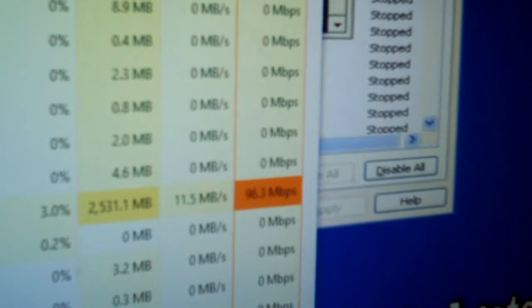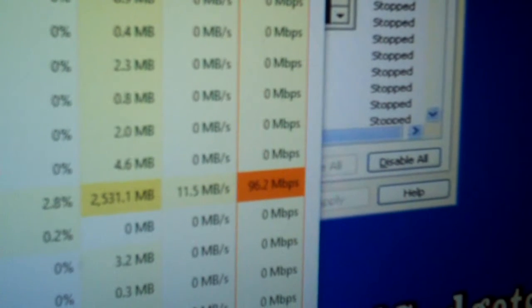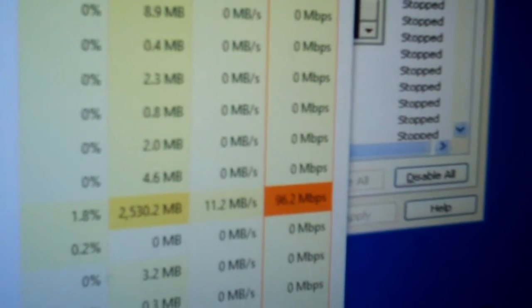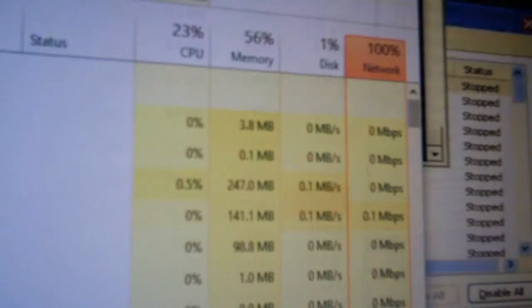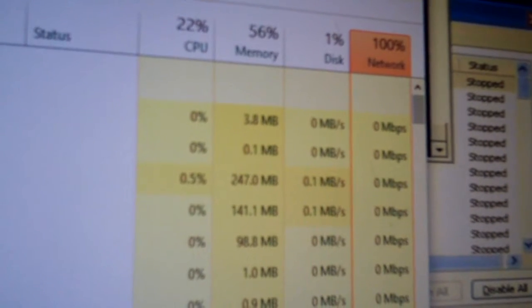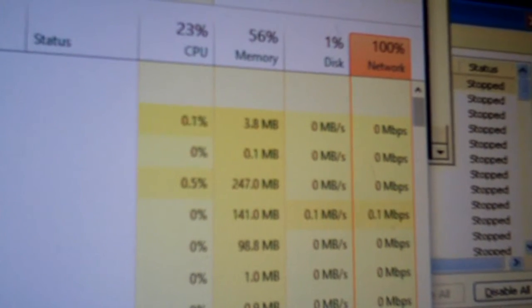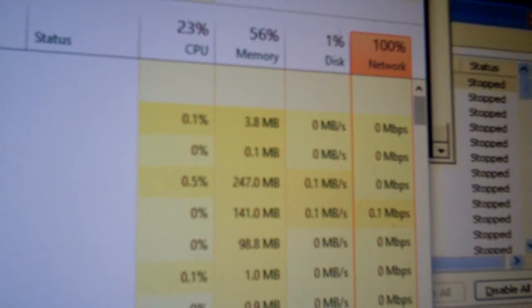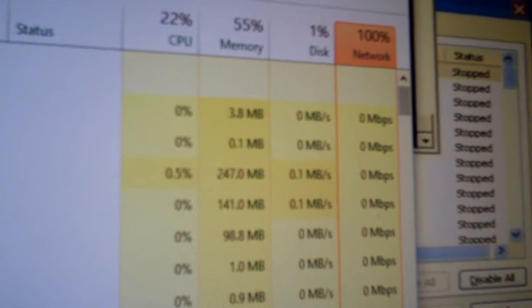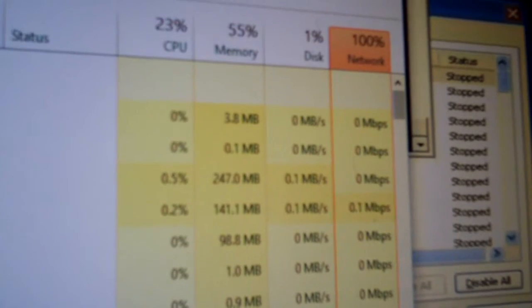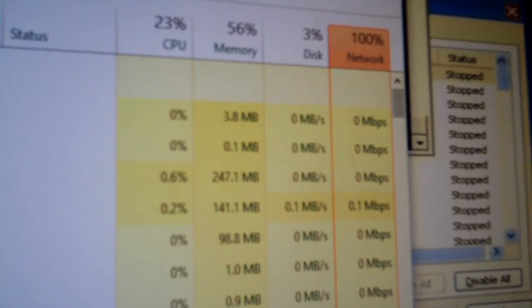It says that we're using 96.2, 96.3 megabits per second of our network connection. You can clearly see where it says our network is being utilized 100%, maxed out.